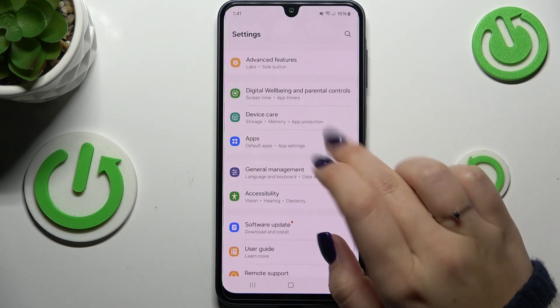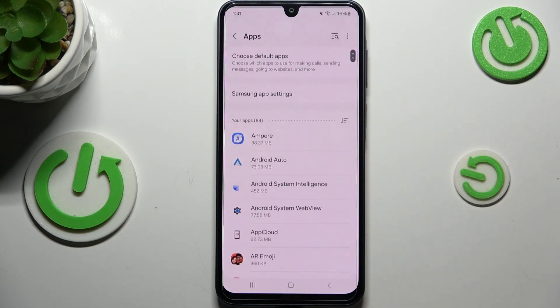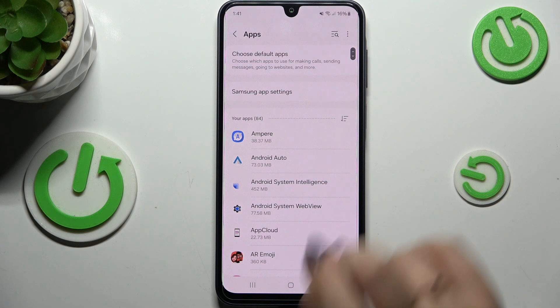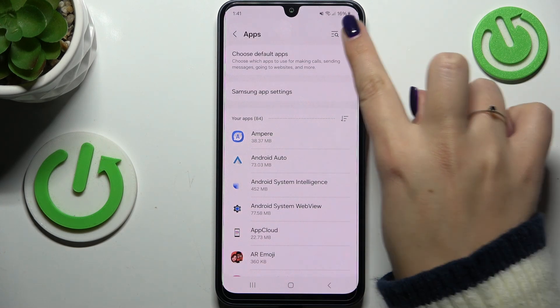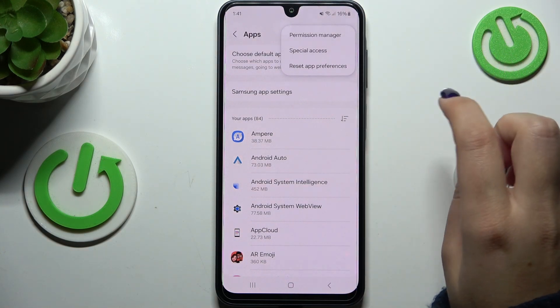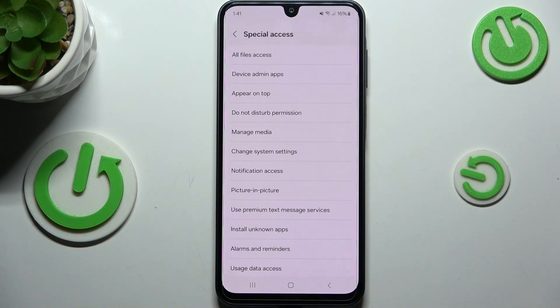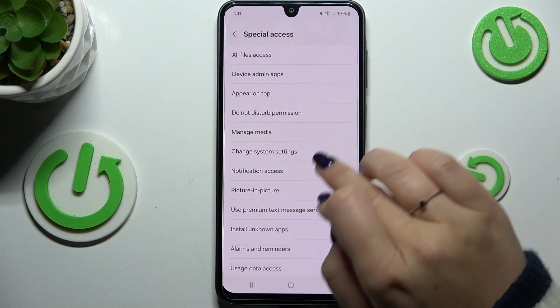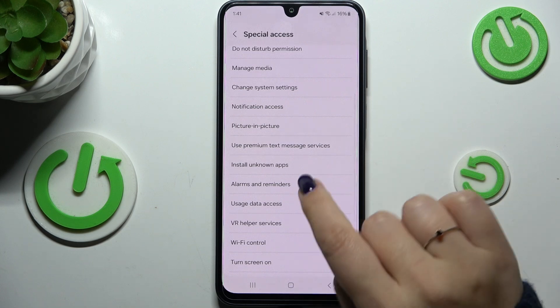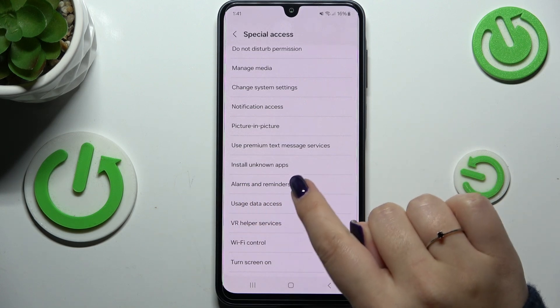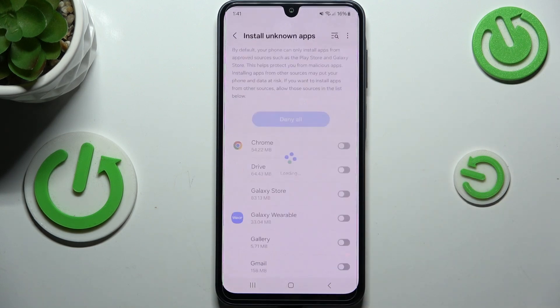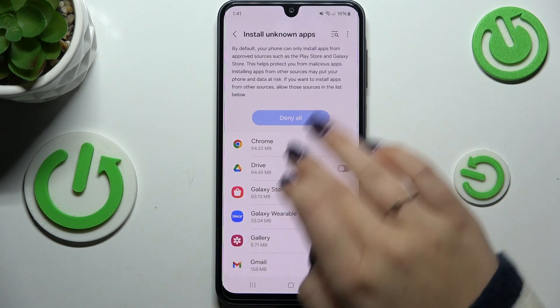Here we have to scroll and find Apps — let's tap on it. Then tap on the three dots icon in the upper right corner and enter Special Access. Here we have to locate the option 'Install unknown apps'.